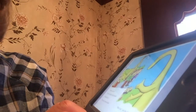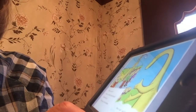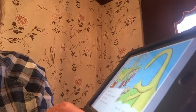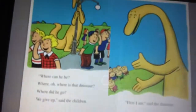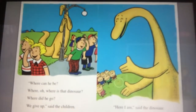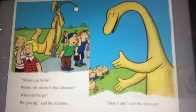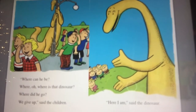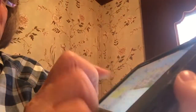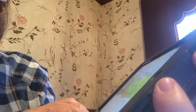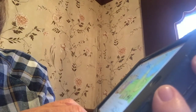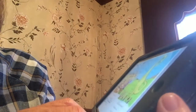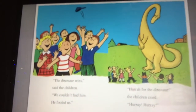Where can he be? Oh, where, oh where is that dinosaur? Where did he go? We give up, said the children. Can you find the dinosaur? So the dinosaur said, here I am. The dinosaur wins, said the children. We couldn't find him and he fooled us. Hooray for the dinosaur, the children cried. Hooray, hooray.